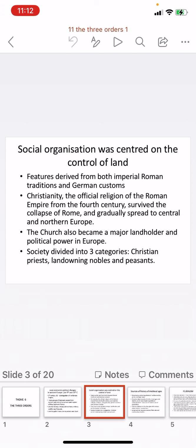Features derived from both imperial Roman traditions and German customs were included. Christianity was the official religion of the Roman Empire from the 4th century, and this survived the collapse of Rome, gradually spreading to central and northern Europe. The Church became a very important institution — a major landholder and a political power. Society was divided into three categories: the Christian priests, the land-owning nobles, and the peasants.